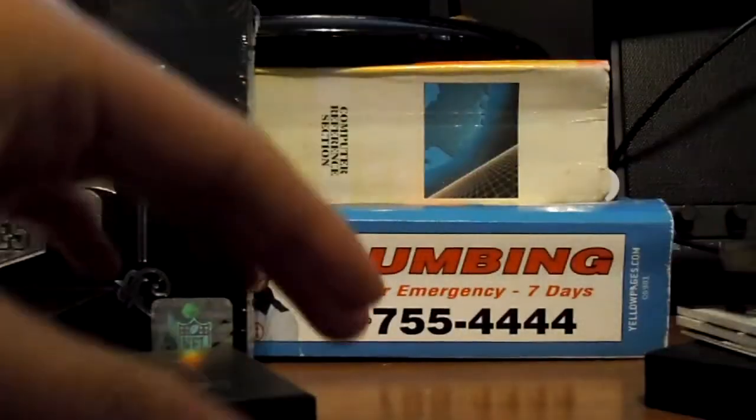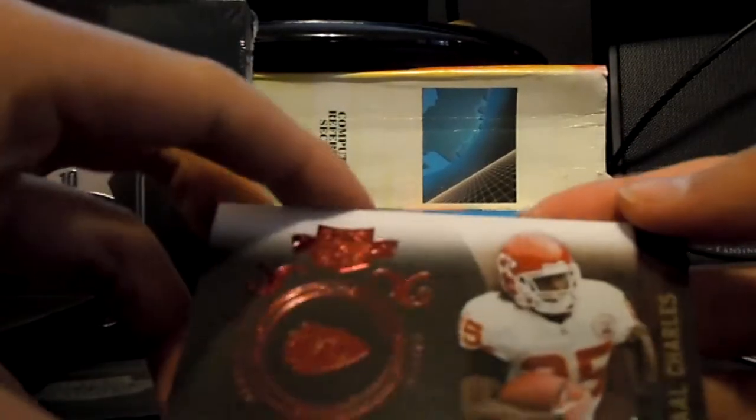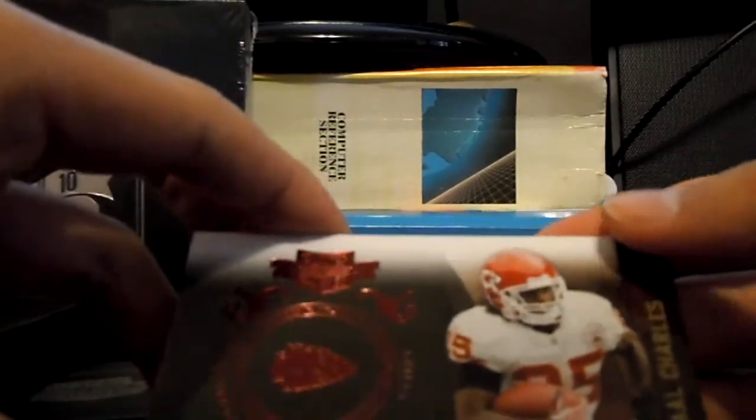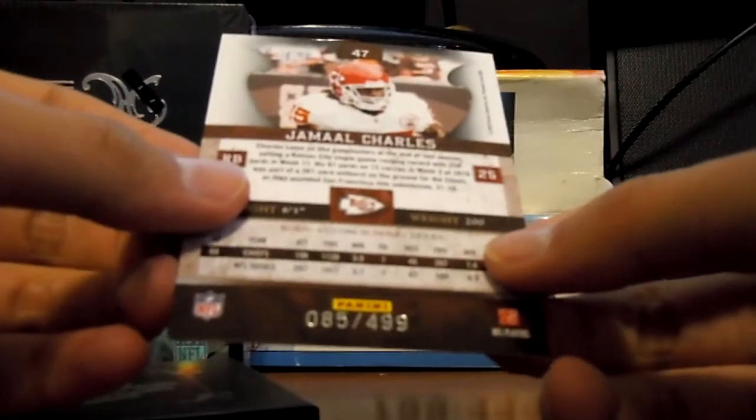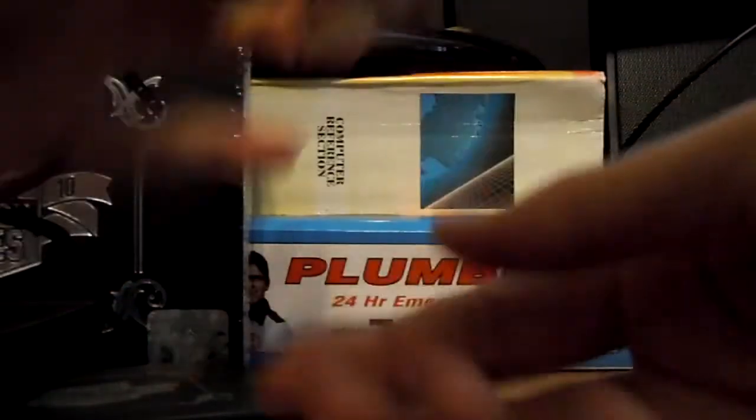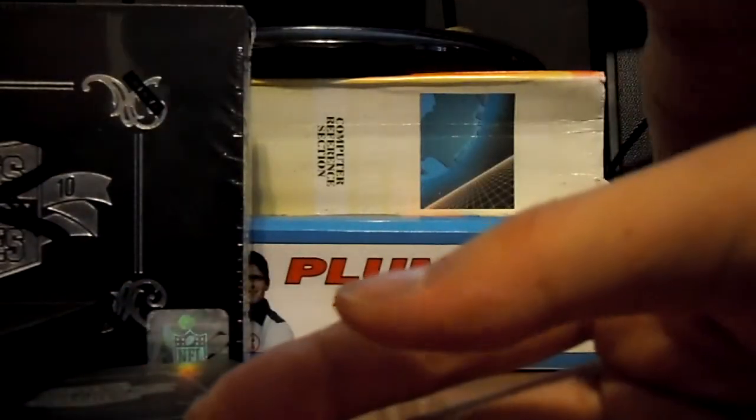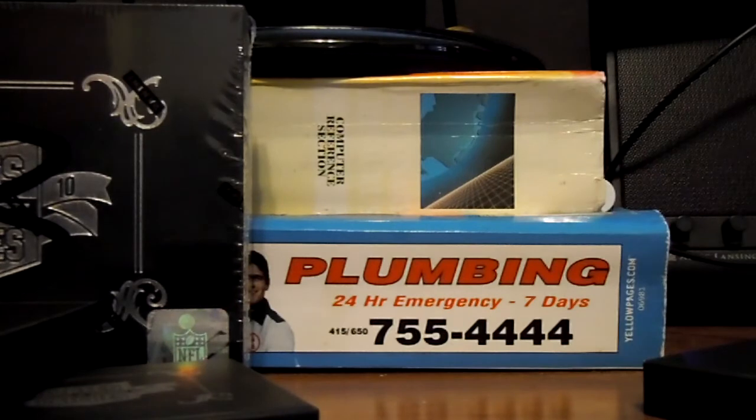And the card in the back is Jamal Charles. Numbered 85 out of 499. Set aside. Final box of Part one.